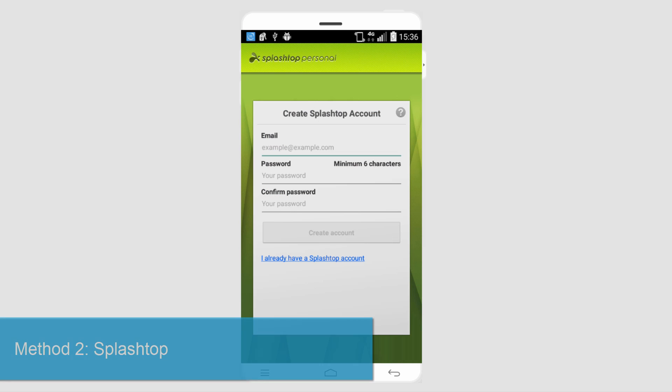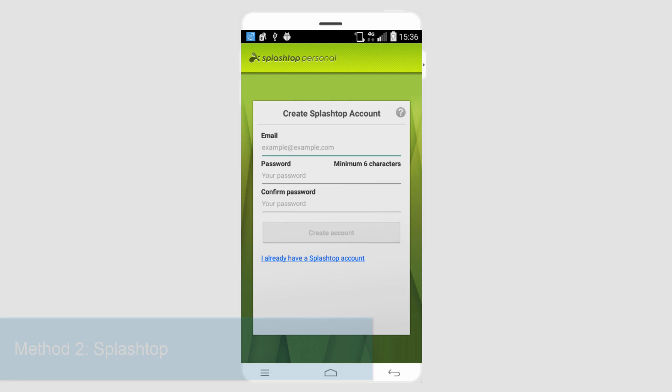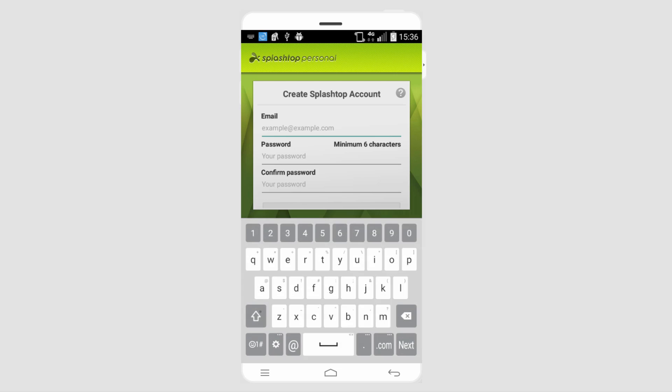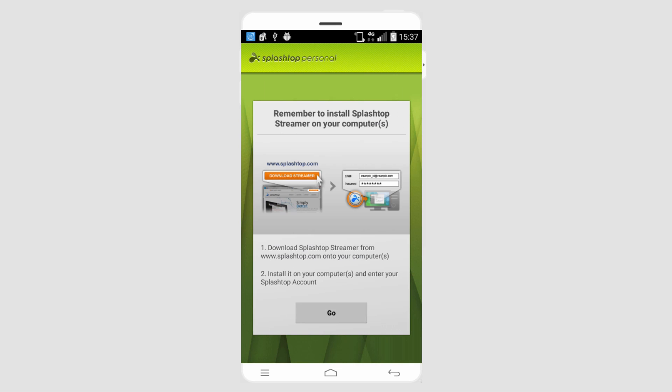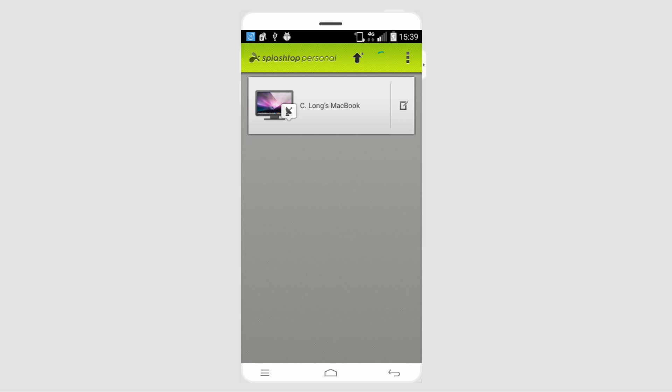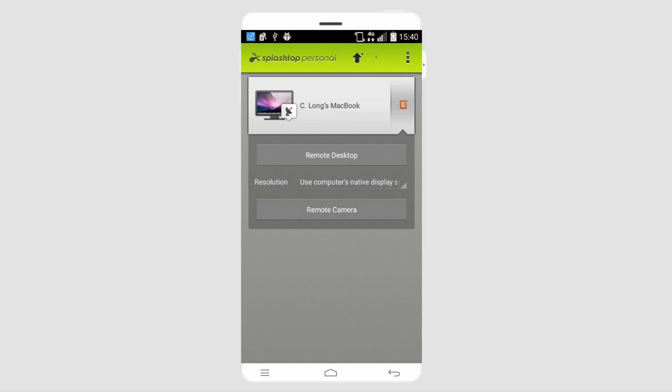The next one we're going to take a look at is called Splashtop. This is another one where you have to create an account, so I'll go ahead and create an account really quick. And once you log in, it's going to make sure that you actually install it onto your computer so that you can connect with it. And once I've done all that on my device, it will now pop up and I can see my laptop. And then you simply have to click on your device and you can either connect to the desktop or the camera.